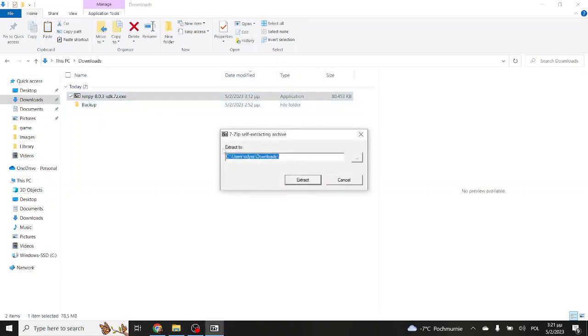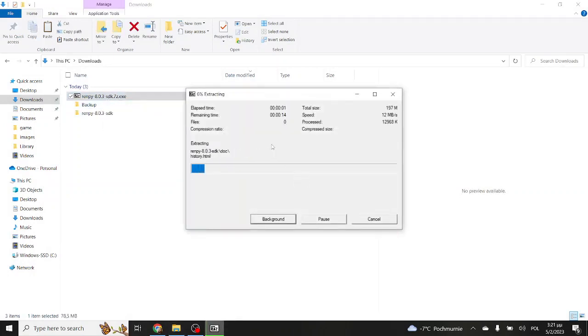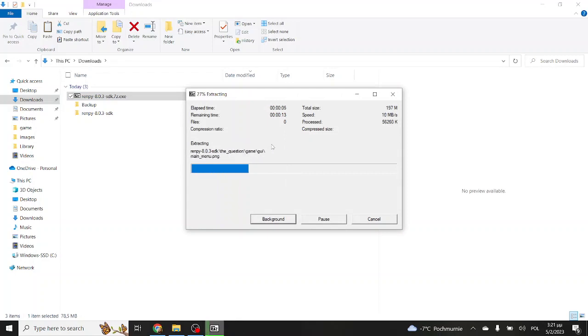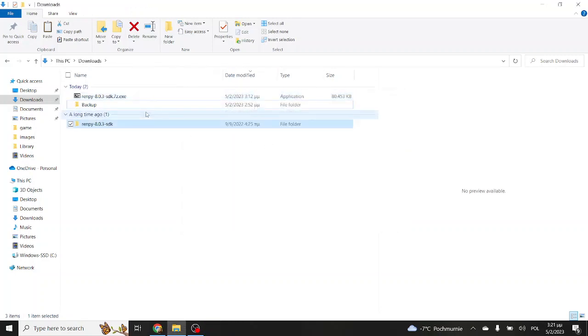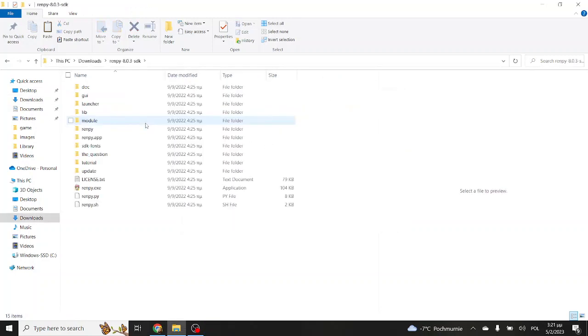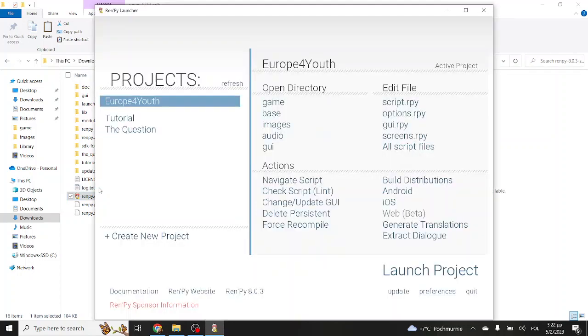Once the download is finished, you should go to your downloads and simply extract the file. In the case of Windows, it's a self-extractable that you can simply double-click on and press extract. Wait a little bit, and then it will create the folder. You don't actually need any further installation. As you can see, once you open the folder, there is a RenPy.exe that you can double-click, and it will start the launcher.